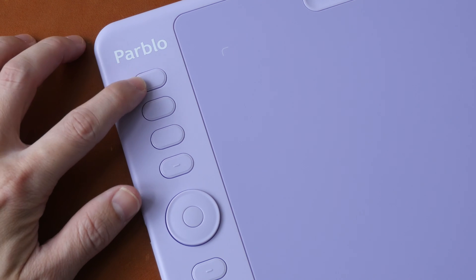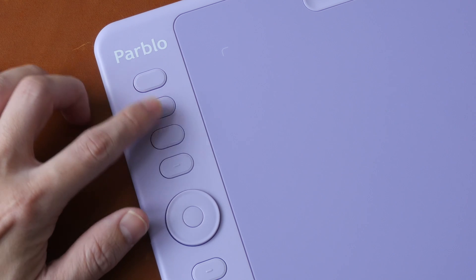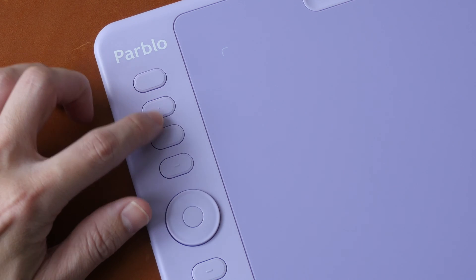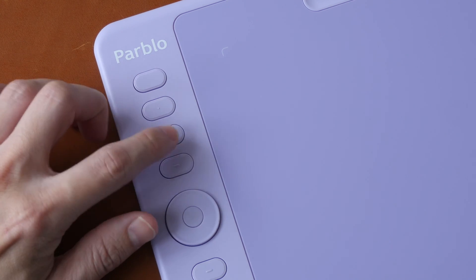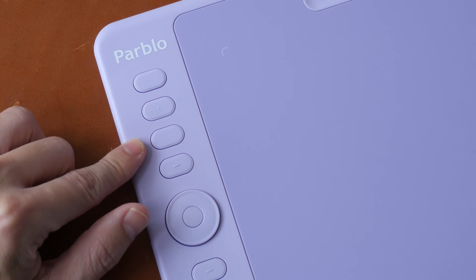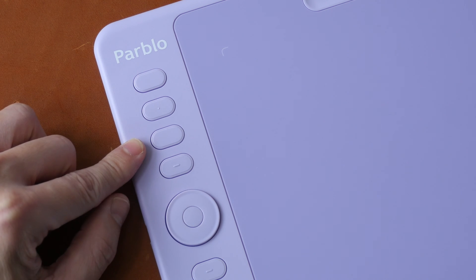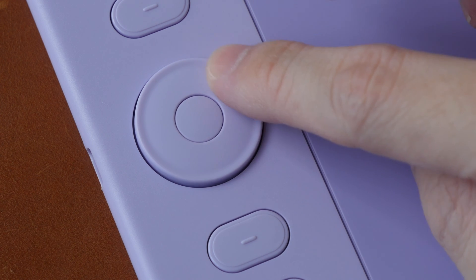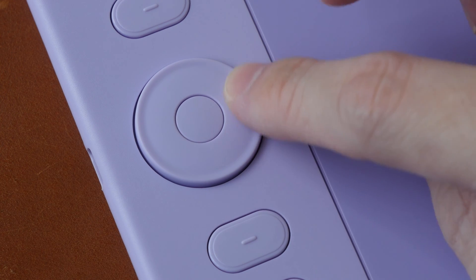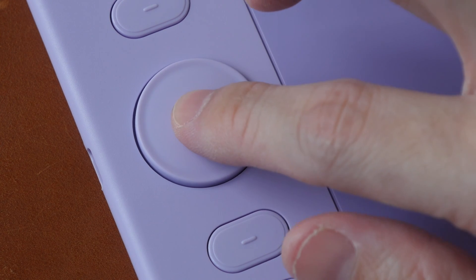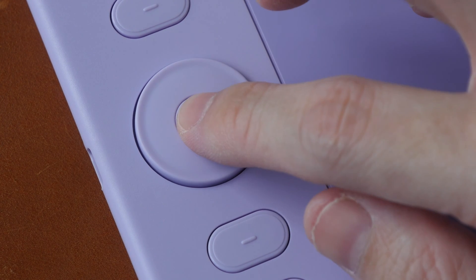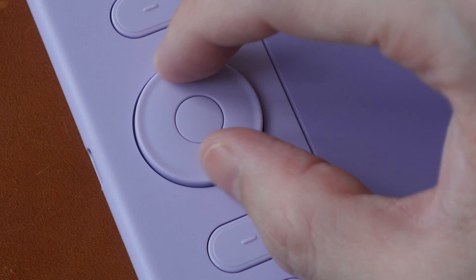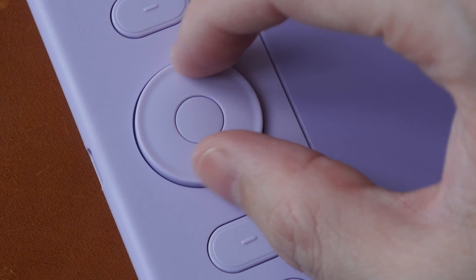There are eight physical shortcut buttons or hotkeys on the side, and they have very firm feedback. They are customizable and they work really well. You can customize up to six functionality for the dial wheel. And you can switch between the functions by pressing this button in the middle. And when you turn the wheel, you can hear this satisfying clicking feedback.